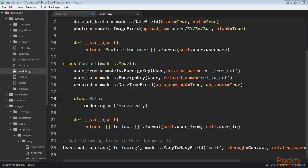When you need additional fields in a many-to-many relationship, create a custom model with a foreign key for each side of the relationship. Add a many-to-many field in one of the related models and indicate Django to use your intermediary model by including it in the through parameter.